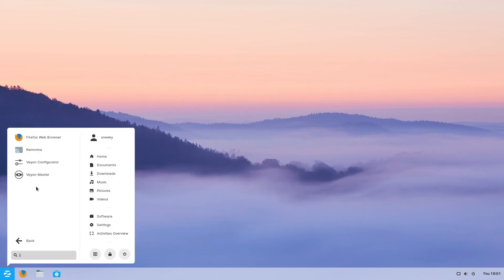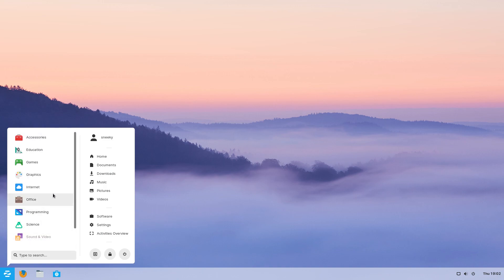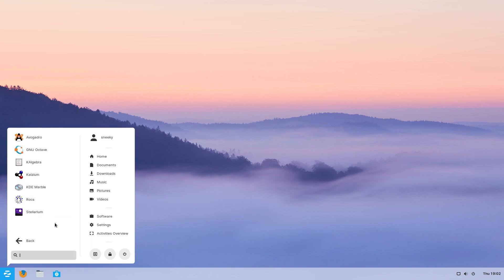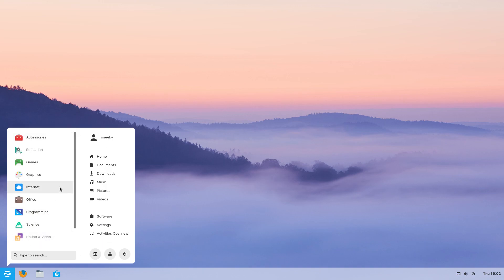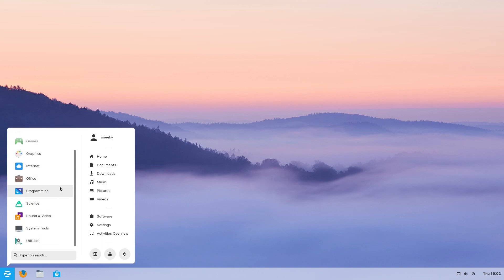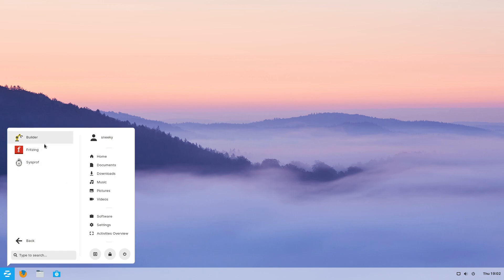Under installed apps we've got Firefox as your basic web browser — remember you can install Chrome so the kids won't know any difference whatsoever. Under Science there's plenty here as well, including Stellarium as we all know, Genius, Octave, and Kalgebra. And under Programming there's Builder, Fritzing, and System Profiler.